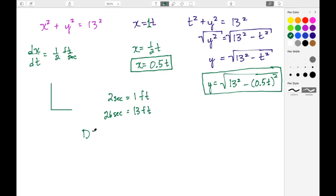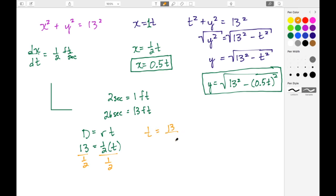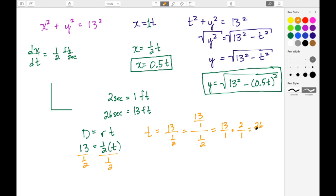Another way to see this: distance equals rate times time. The distance is 13 and the rate is one-half, so T equals 13 divided by one-half. Dividing by a fraction means multiplying by its reciprocal: 13 over 1 times 2 over 1 equals 26 over 1, which is 26. That's where the 26 seconds comes from for the T parameter.